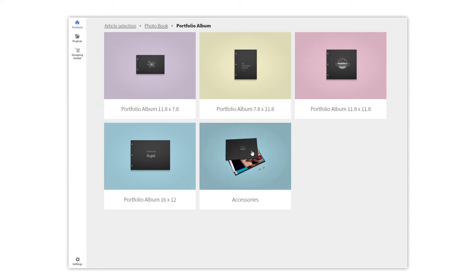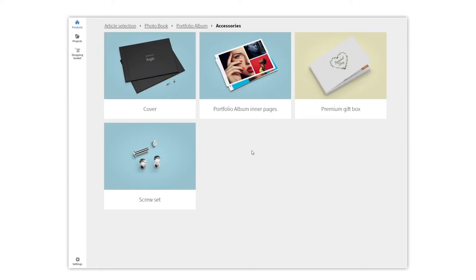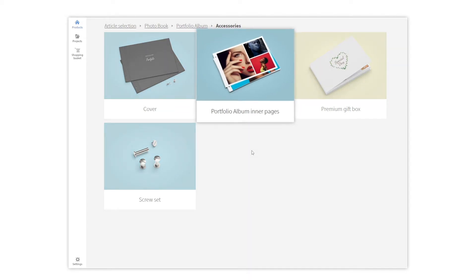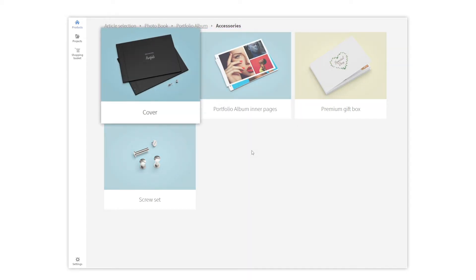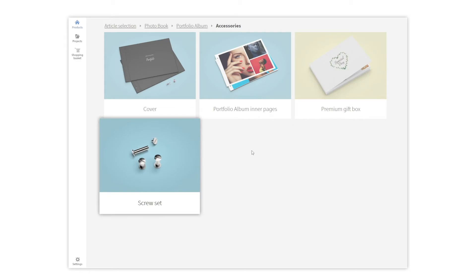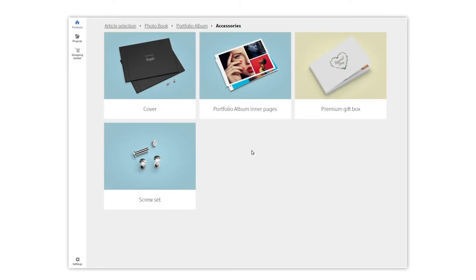Here you will find all accessories you need. You can order them at any time — add new pages, covers, boxes, or replacing screws a long time after your first portfolio album was ordered.